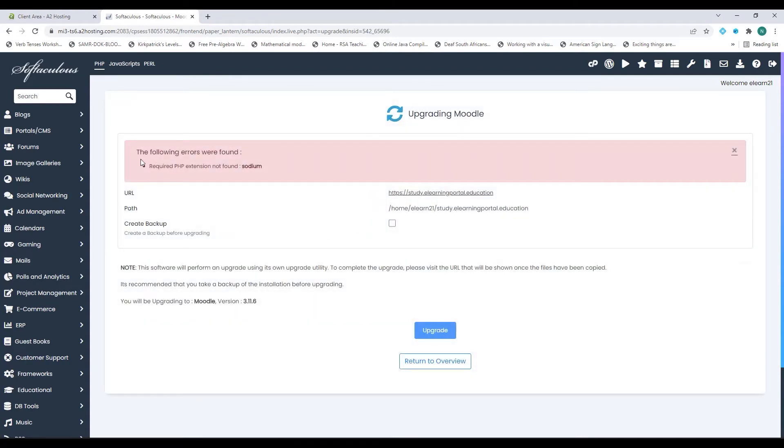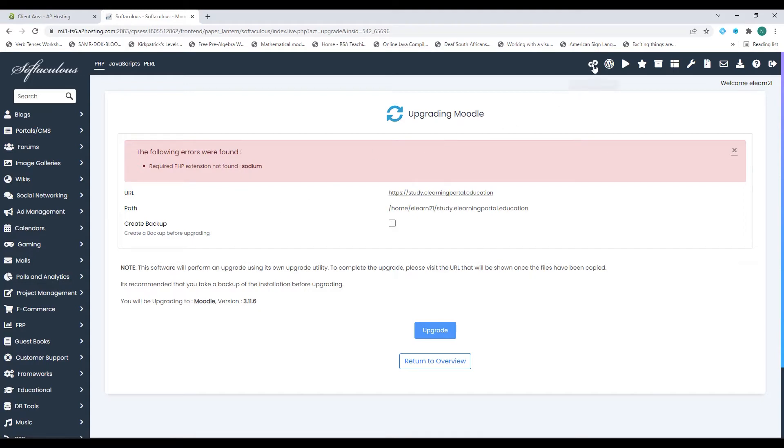If there are errors it will show me the following errors were found: required PHP extension not found sodium. So what do we do now? Let's go to our control panel again.